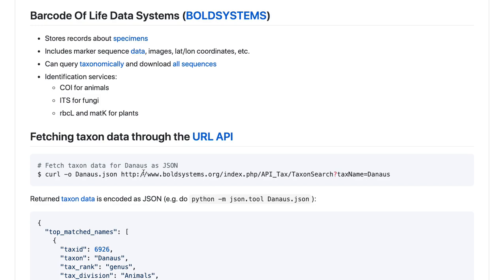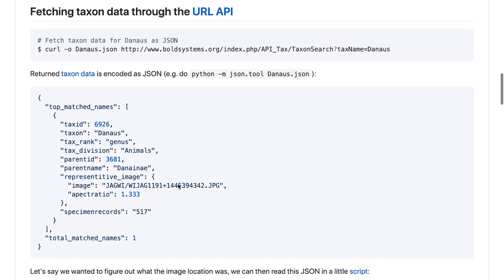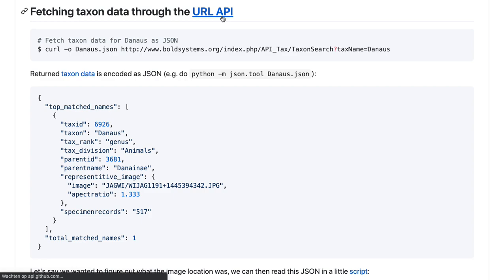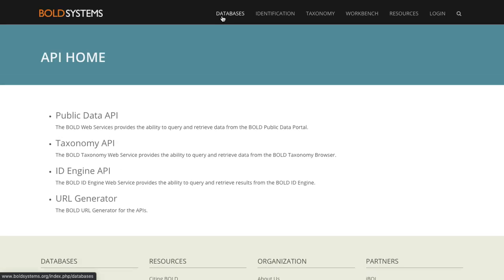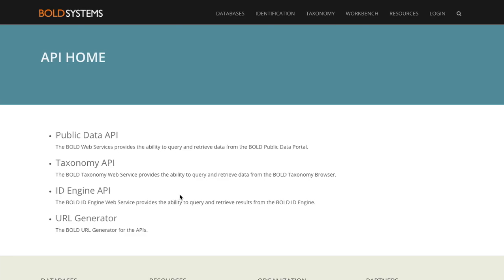Now, okay, we can do that by hand. We can also talk to BOLD through its URL API. So what is a URL API? URL is a web address, right? Universal Resource Locator. API stands for Application Programming Interface. And what is basically meant by that is that in addition to just clicking on the URL, you can also do certain operations on it. Like you can write a bit of code, and that code then talks to the URL. Here BOLD politely documents what sort of operations you can do on what sort of URLs. And now we are going to talk to the Taxonomy API.